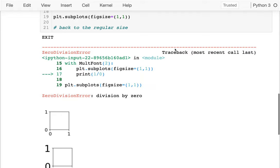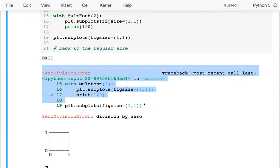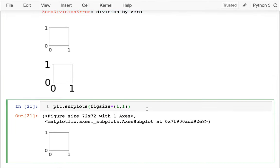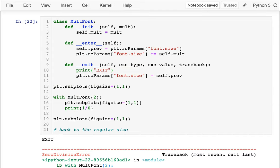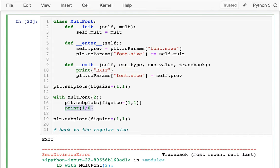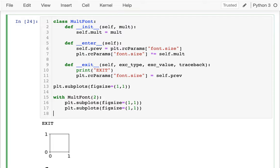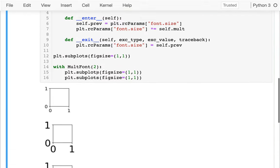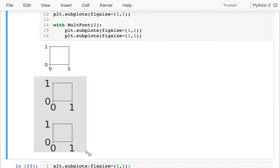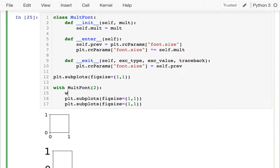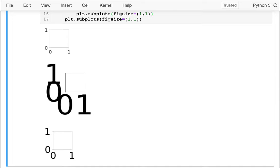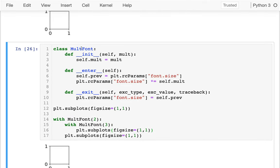There's nothing stopping us from having nested contexts. For example, with `MultiplyFont(3)` inside a `MultiplyFont(2)` block: the inner one is inside the multiply-by-two context, so that'll be two times the regular size, and the middle plot will be like six times the regular size, which you can see. This is a pretty powerful tool.